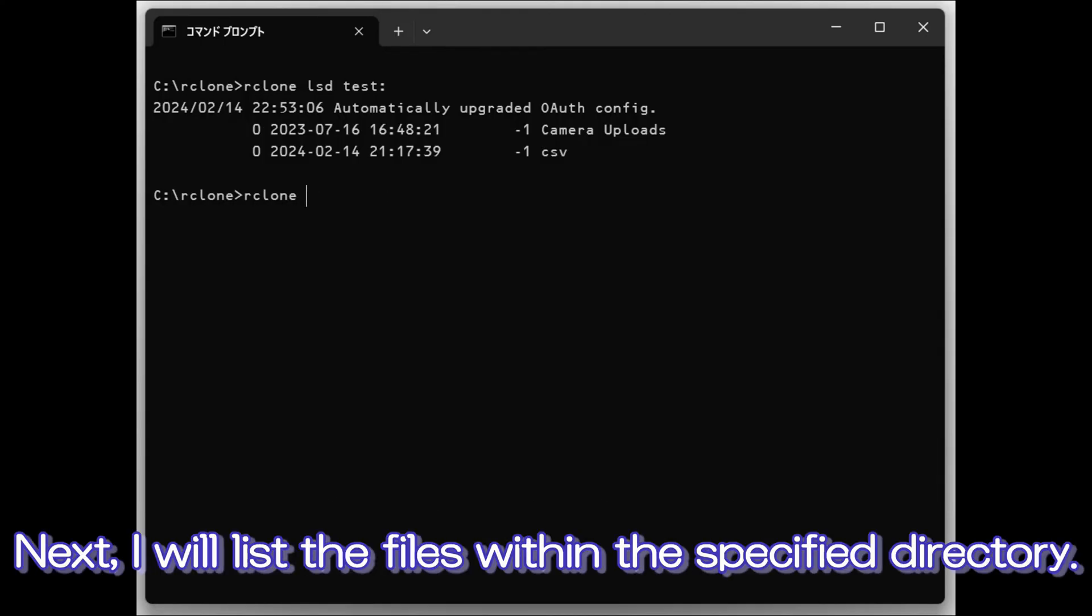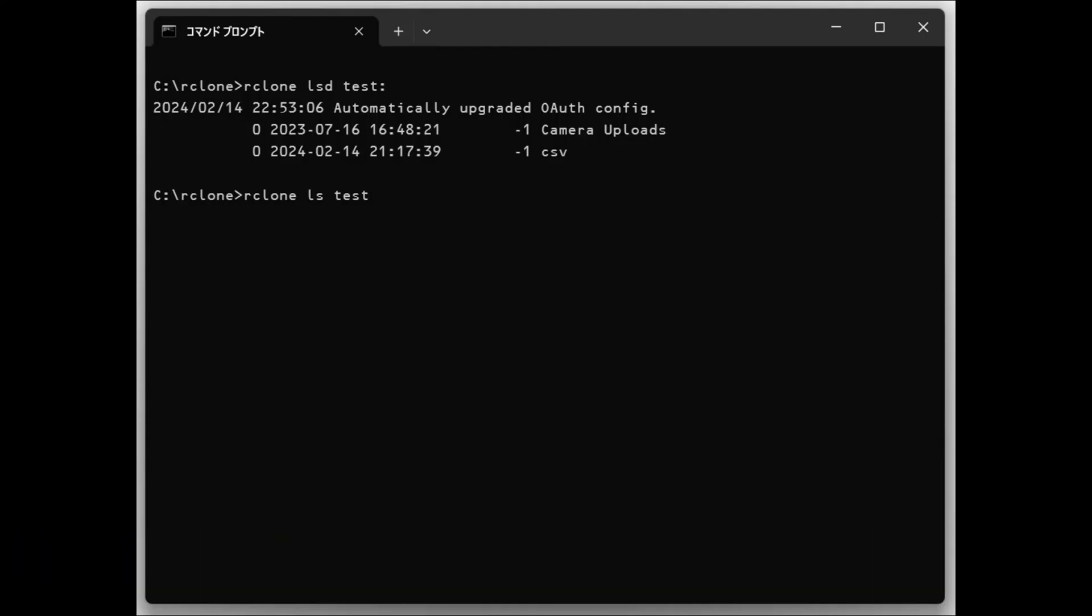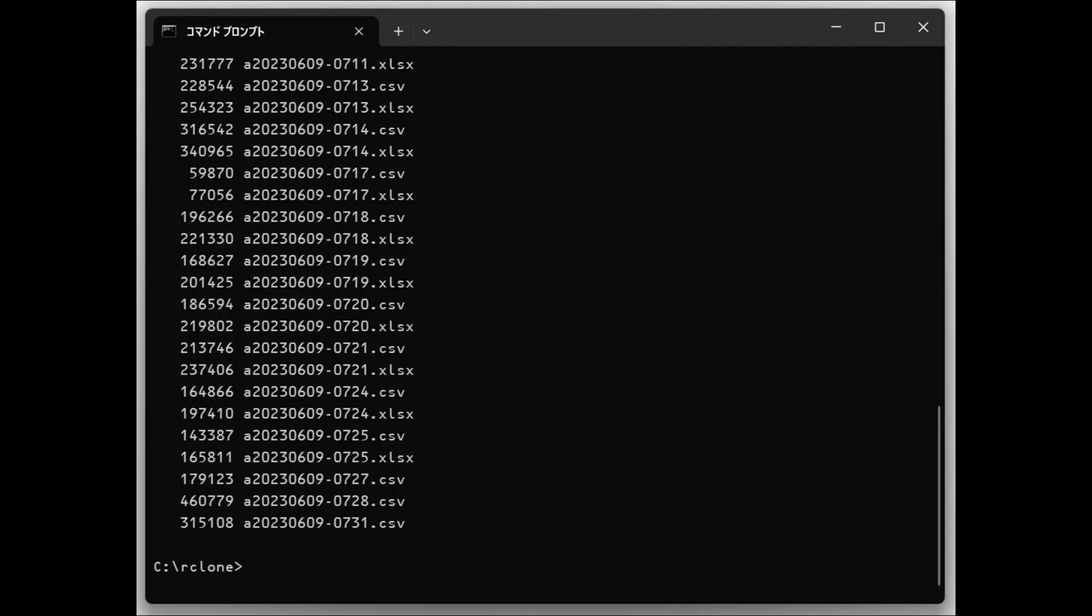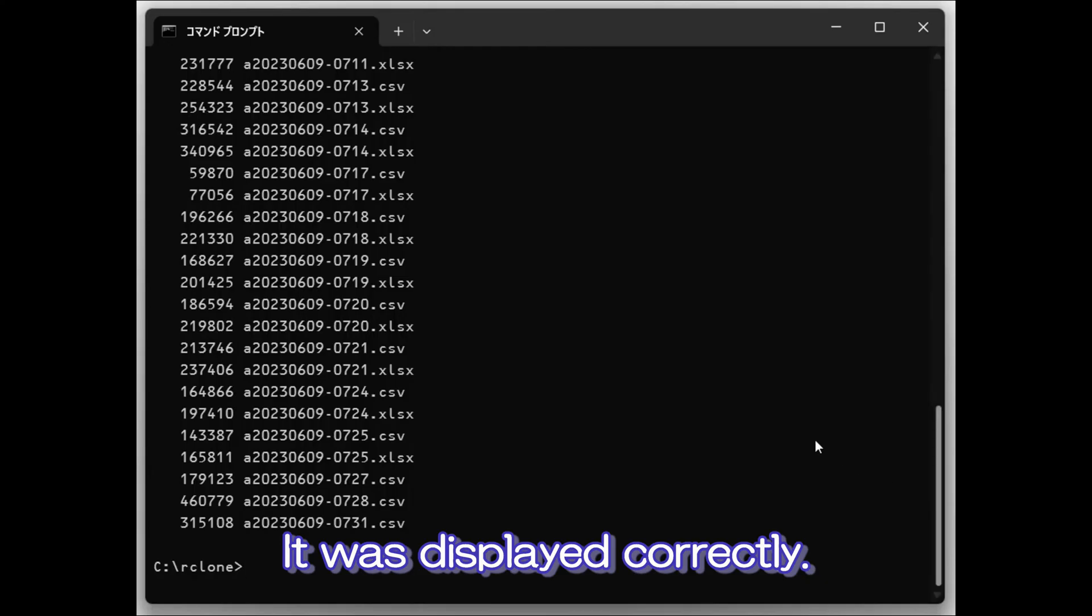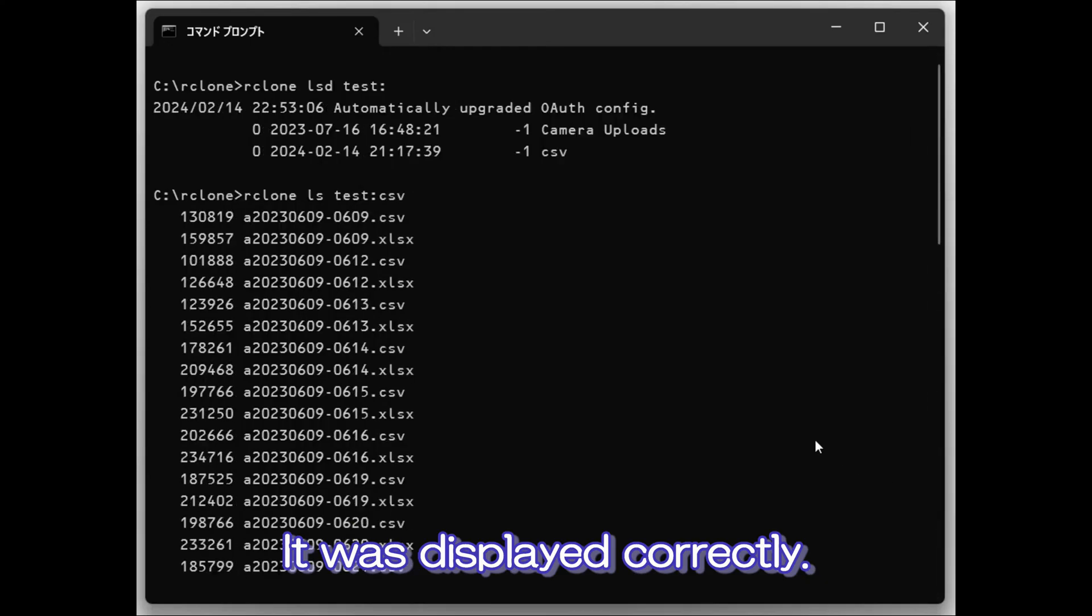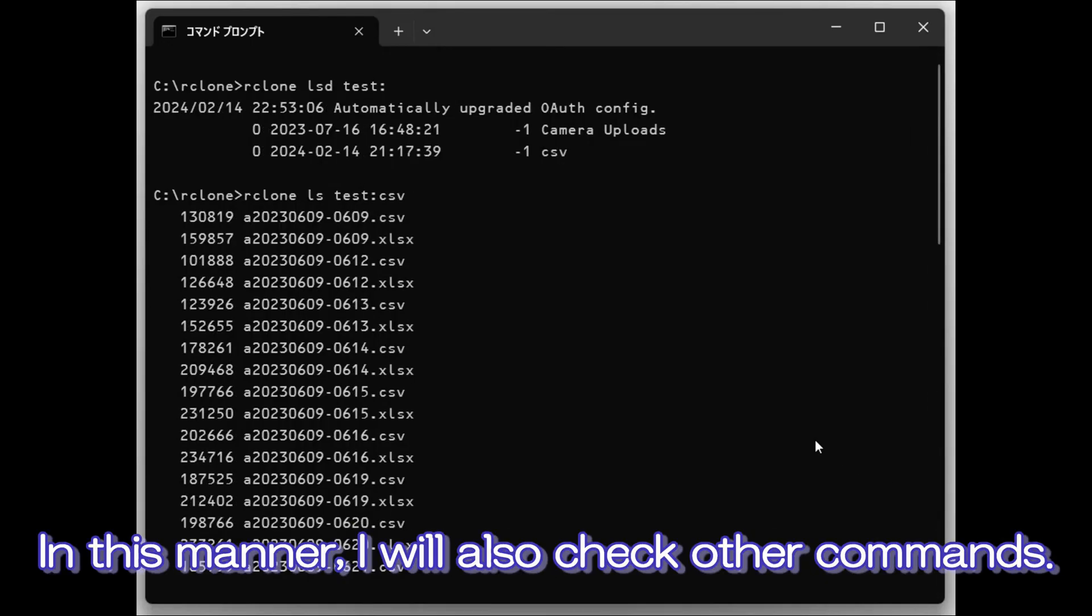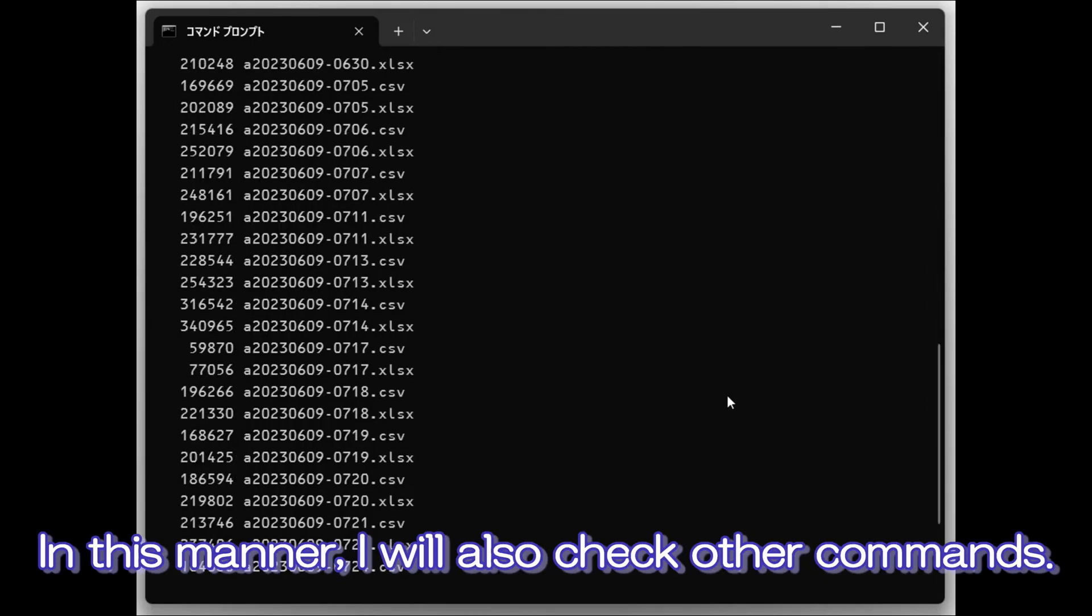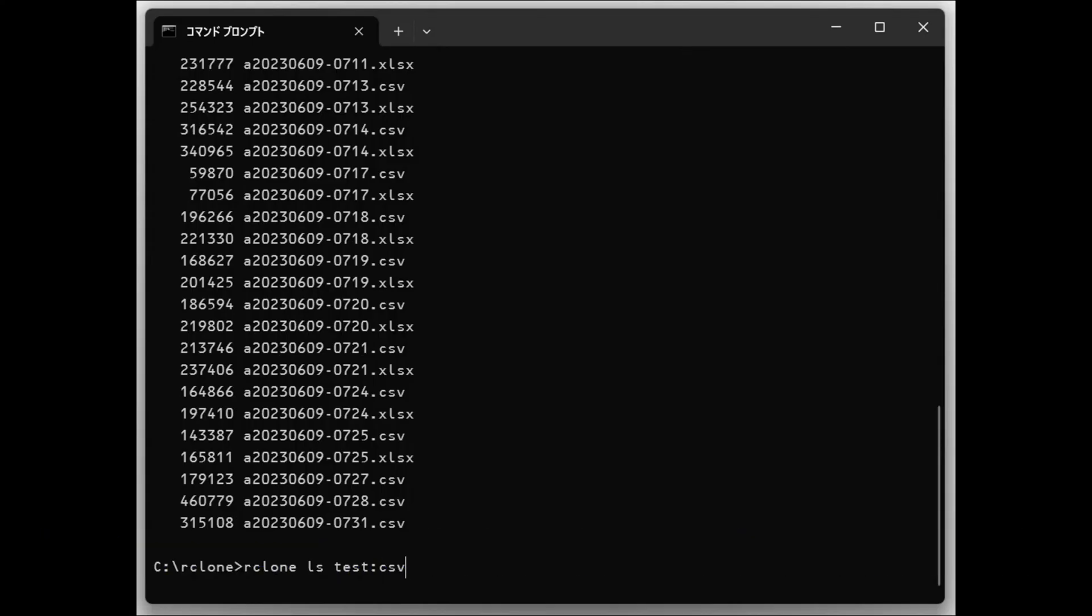Next, I will list the files within the specified directory. It was displayed correctly. In this manner, I will also check other commands.